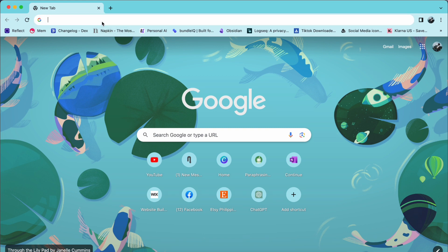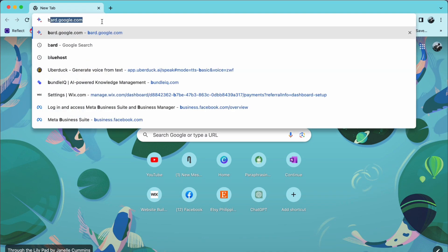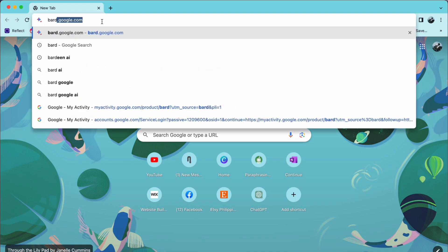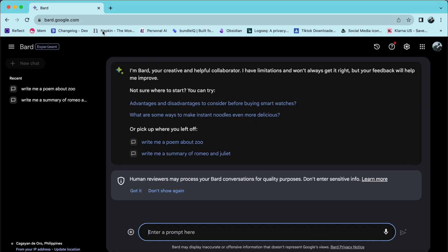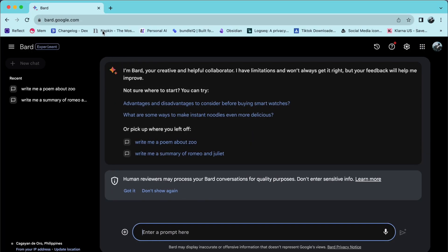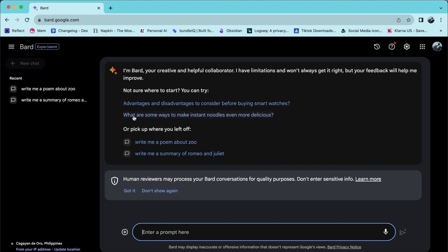To begin with, open your browser and type bard.google.com. If you haven't logged in yet, I suggest doing so before proceeding.